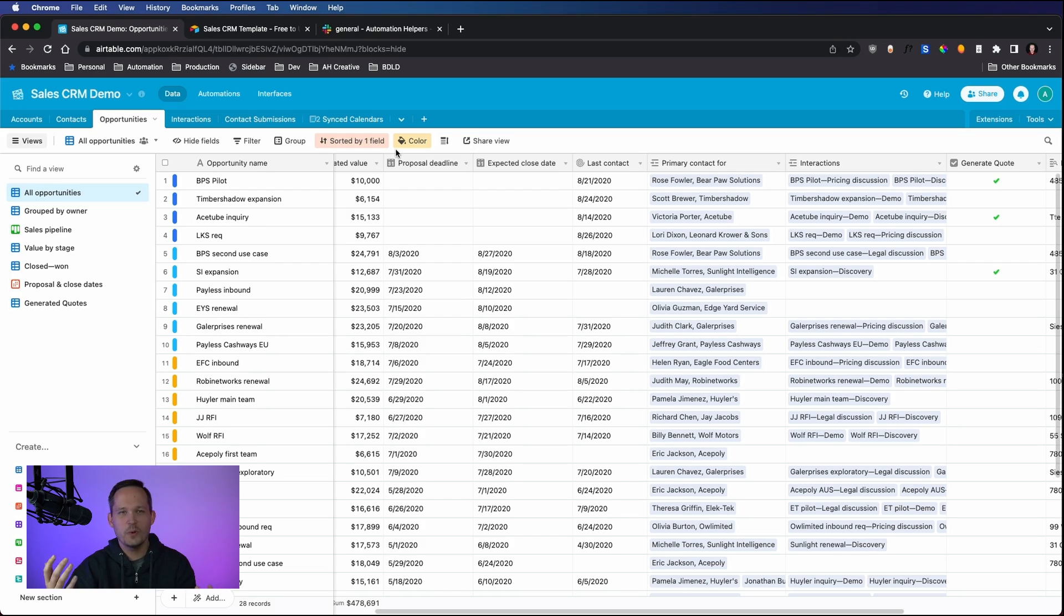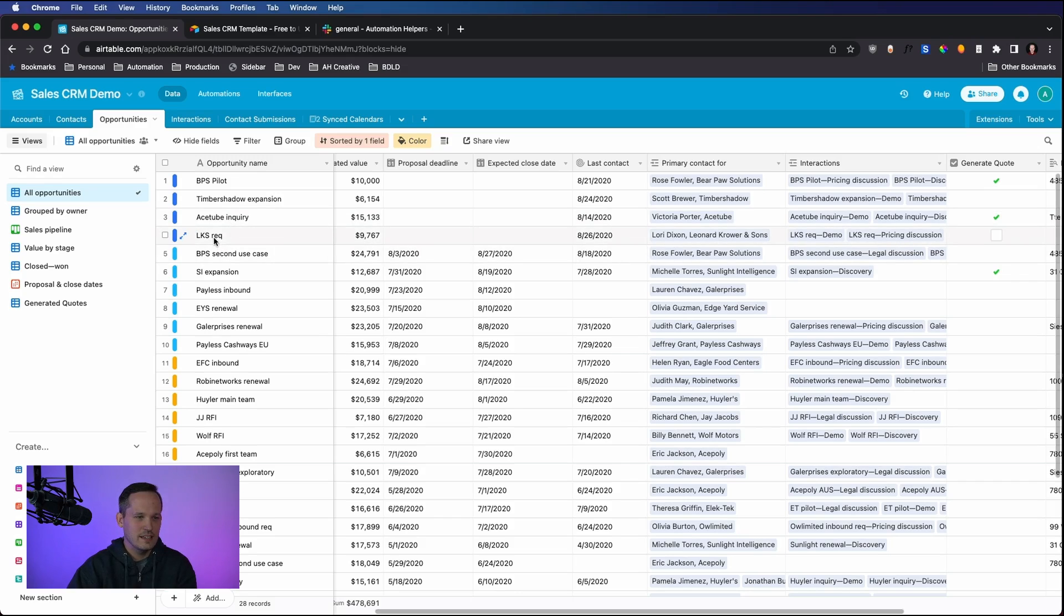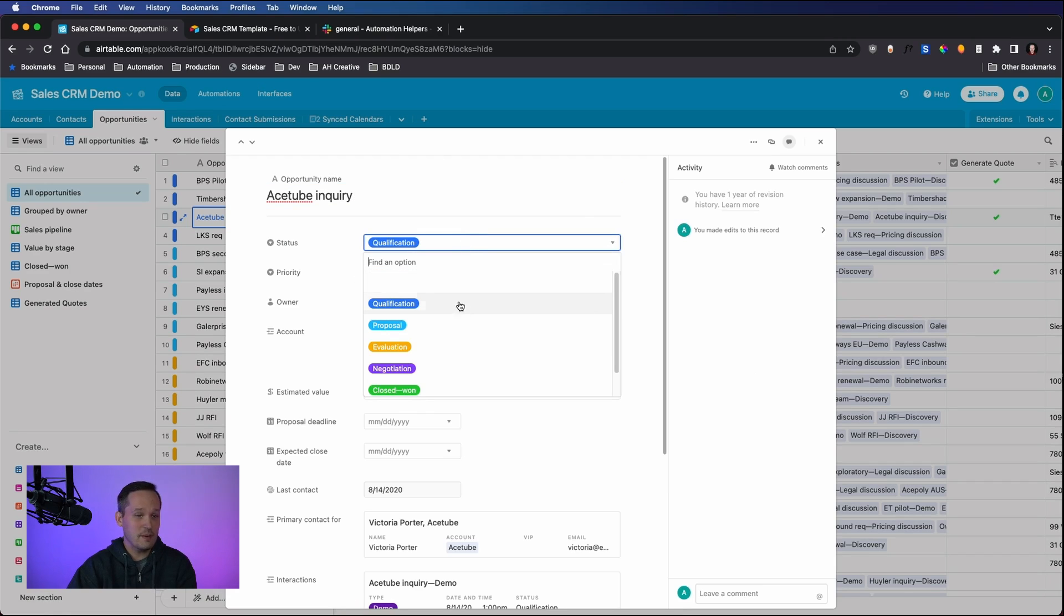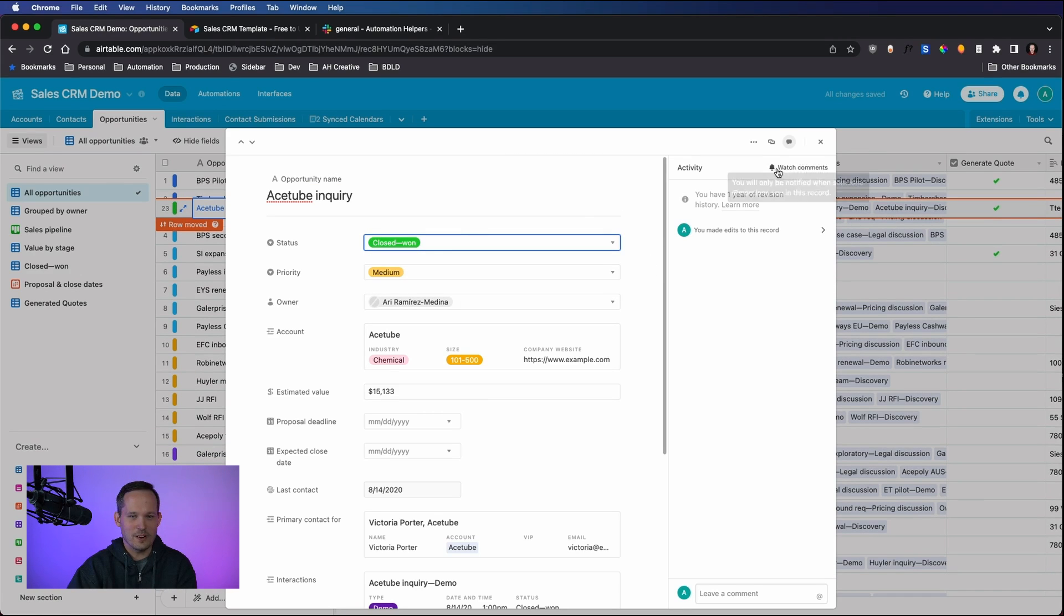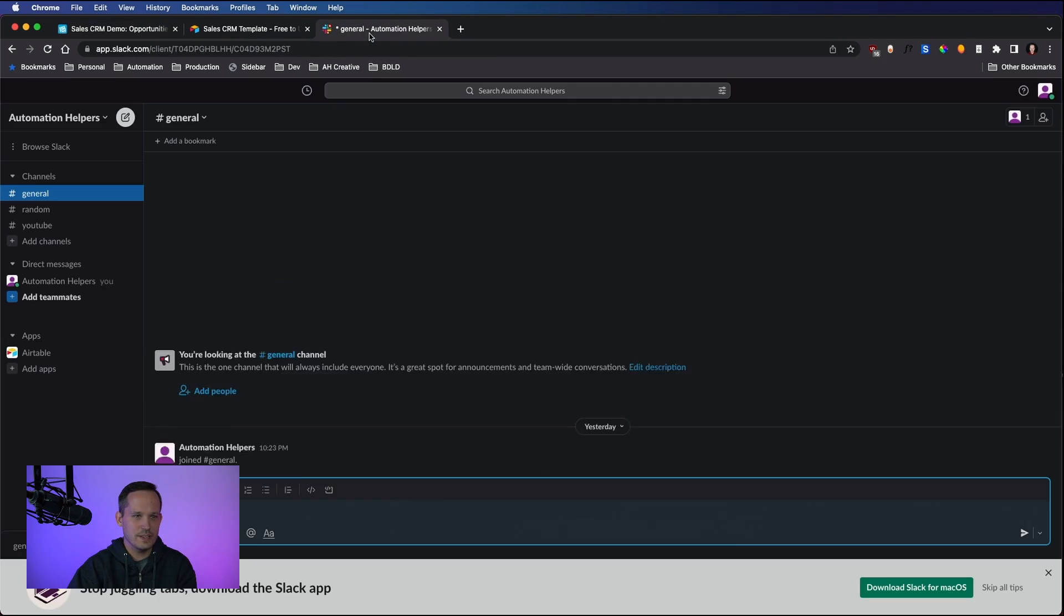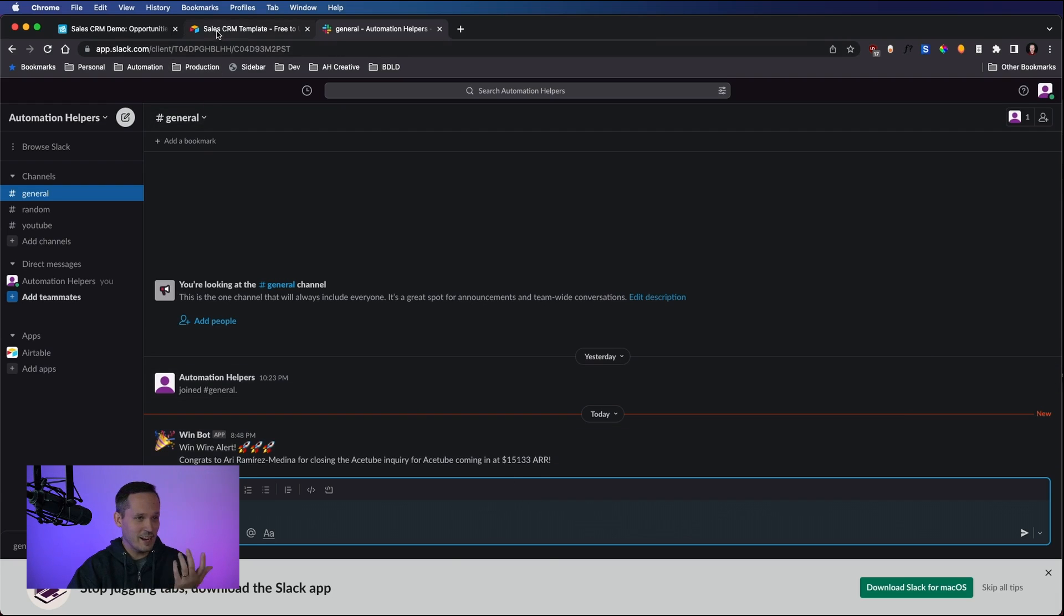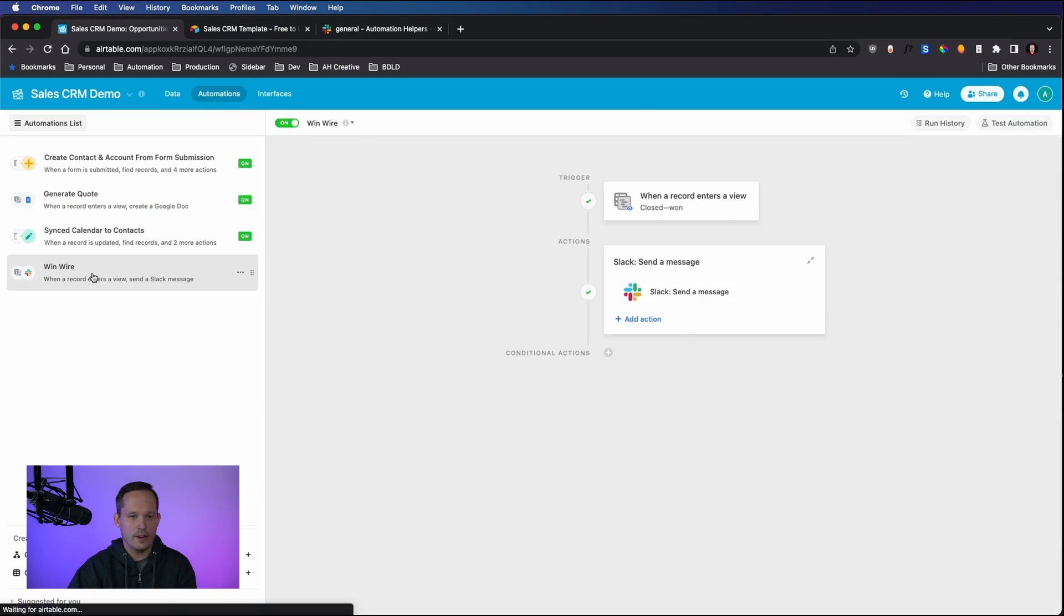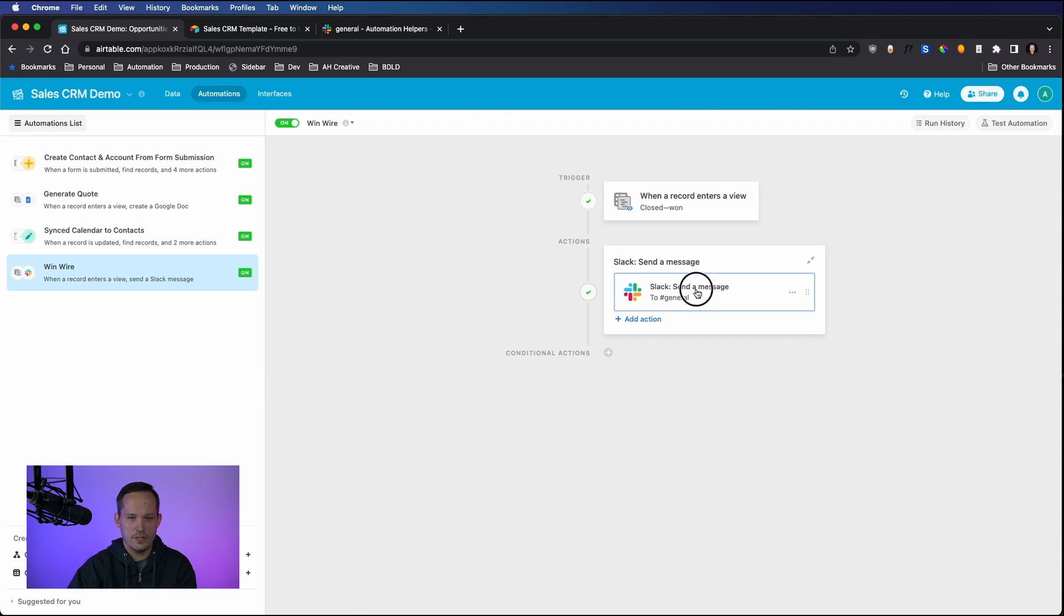And now finally, where would we be if we didn't take the opportunity to celebrate our wins? I created one more automation, which is going to be a win wire. We're excited. We've closed out a deal. Let me open up an opportunity. Let's say this ACE tube inquiry. We're currently in qualification, but somehow we magically got past proposal evaluation negotiation and we are at closed won. So we are updating that record. And what that is doing is, there's my Slack notification sound. And you'll notice that, win wire alert. Congrats to Ari Ramirez Medina for closing the ACE tube inquiry. And here's the amount of ARR that we have. Pretty cool. We're able to tap into other integrations that we have.